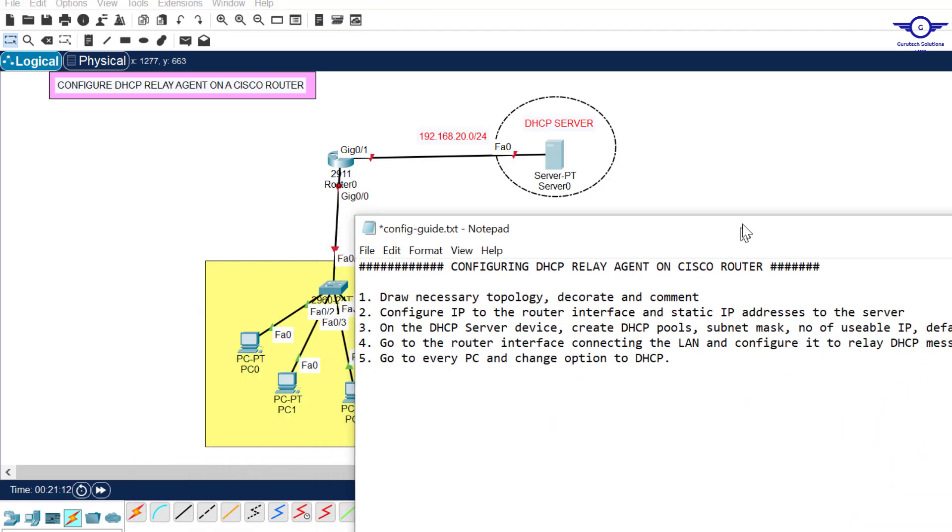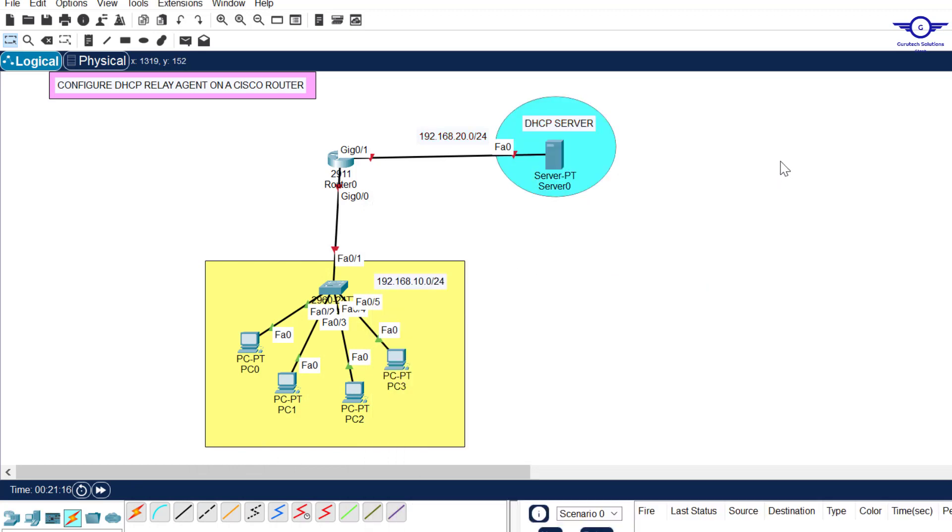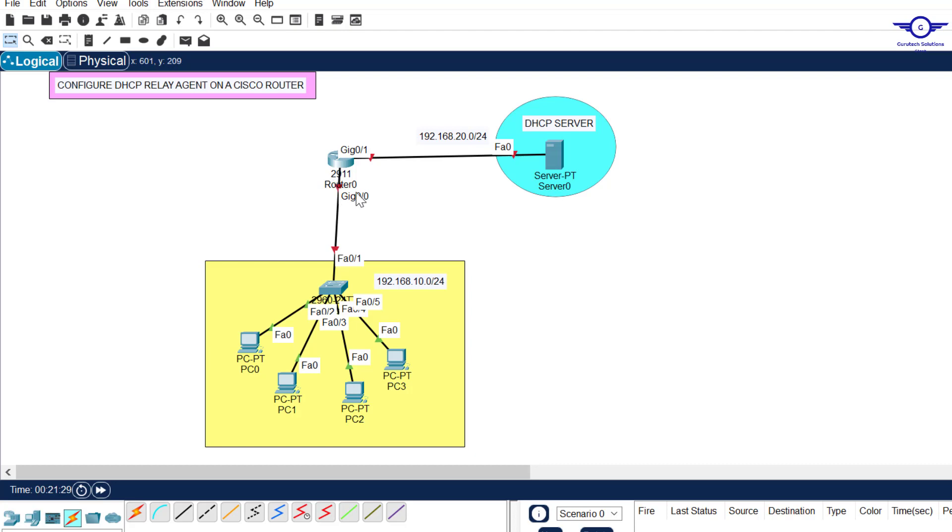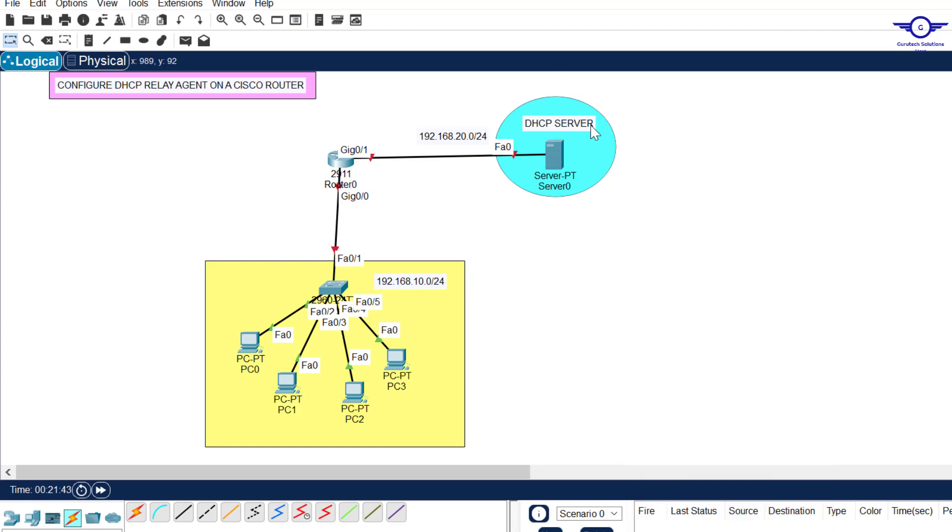Number one: draw the reset topology, decorate and comment. Before you draw make sure you use 2911 router and the server PT and 2960 switch. Computers will remain the same. And as you can see, gig 0/0 of the router is connecting to the switch here, gig 0/1 of the router is connecting DHCP server here.